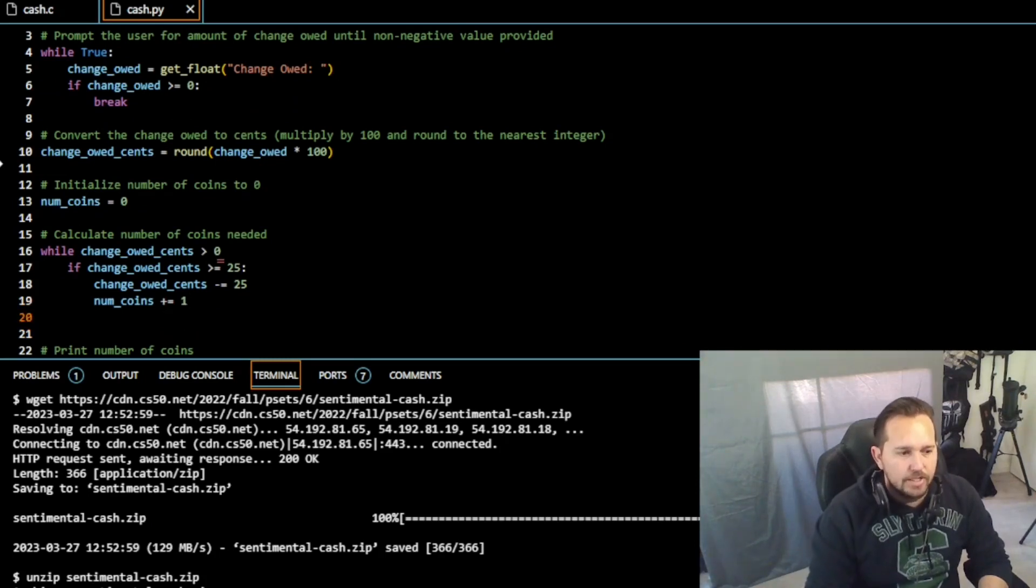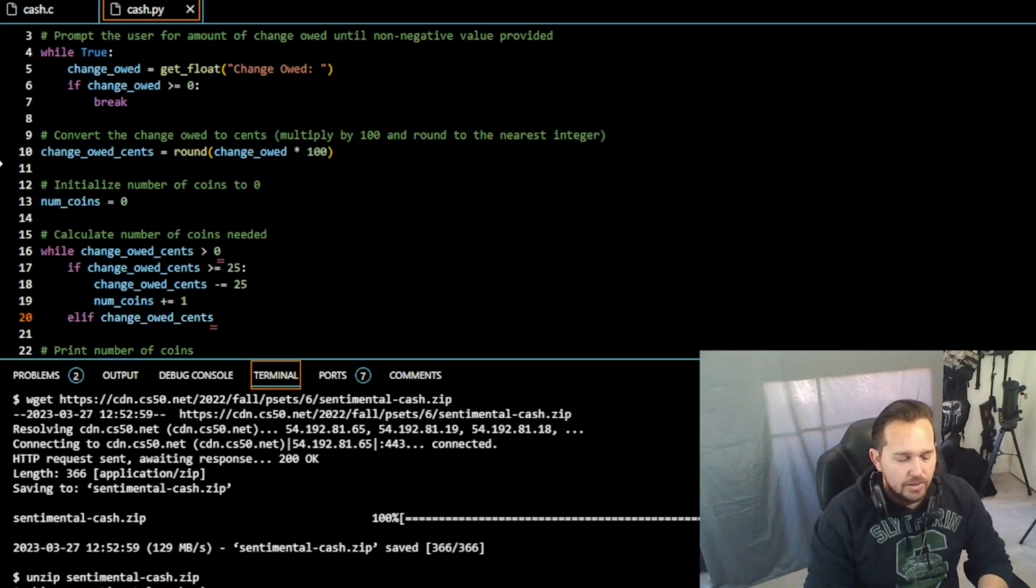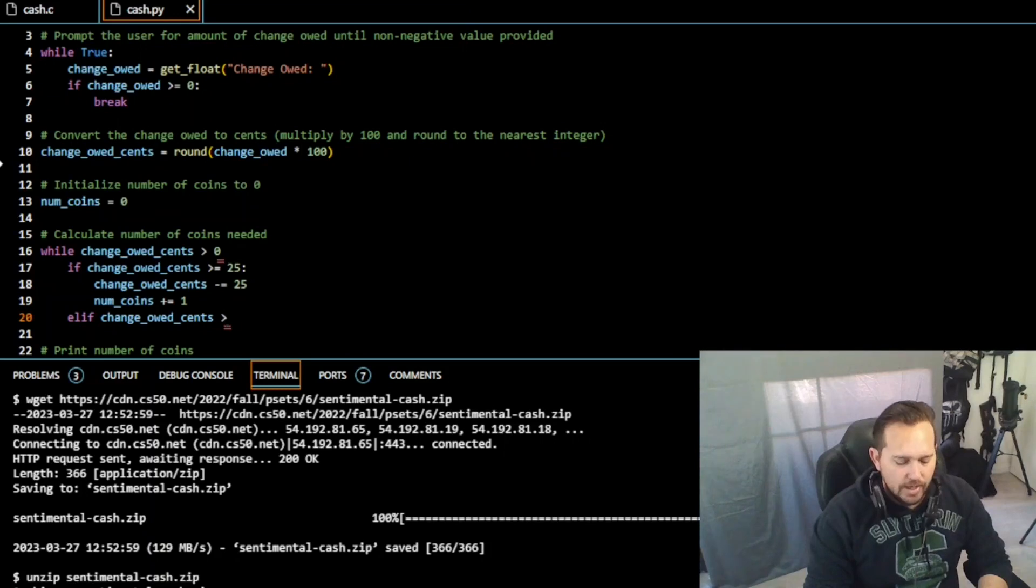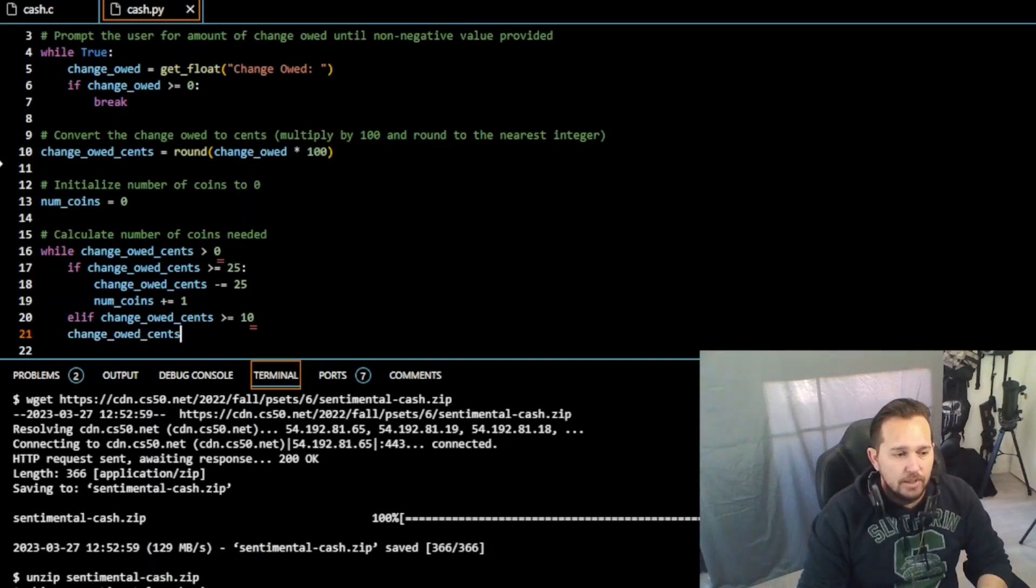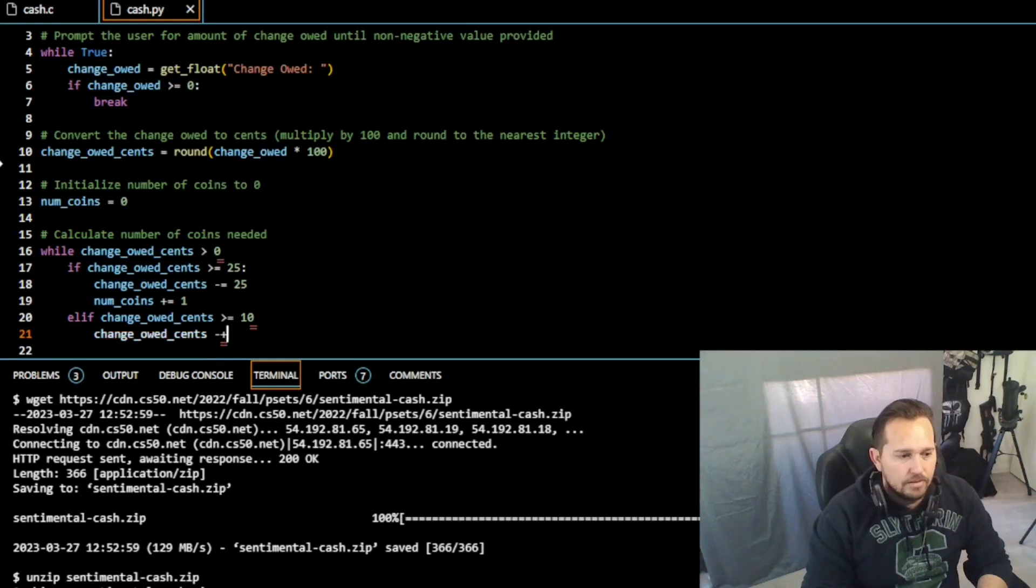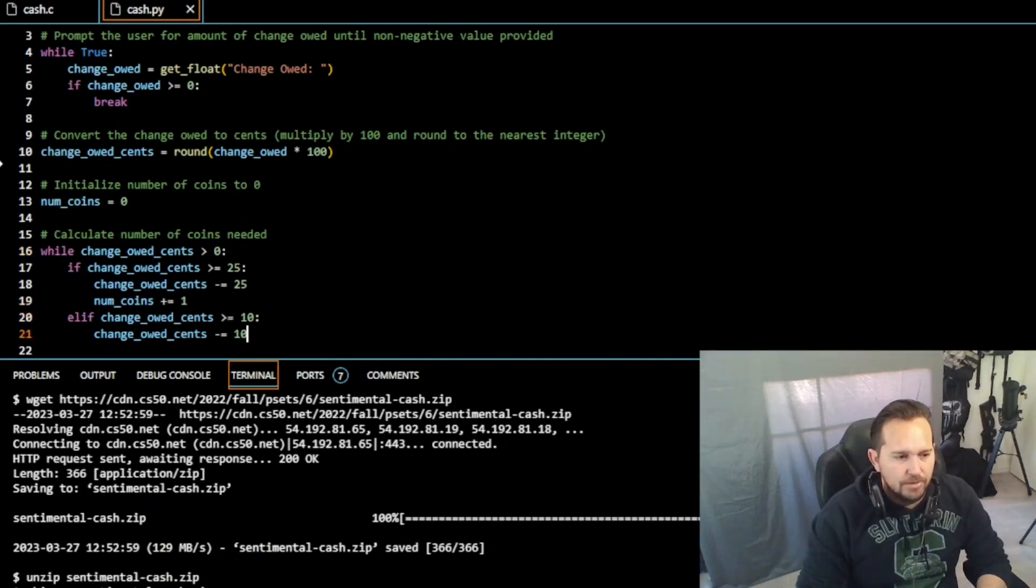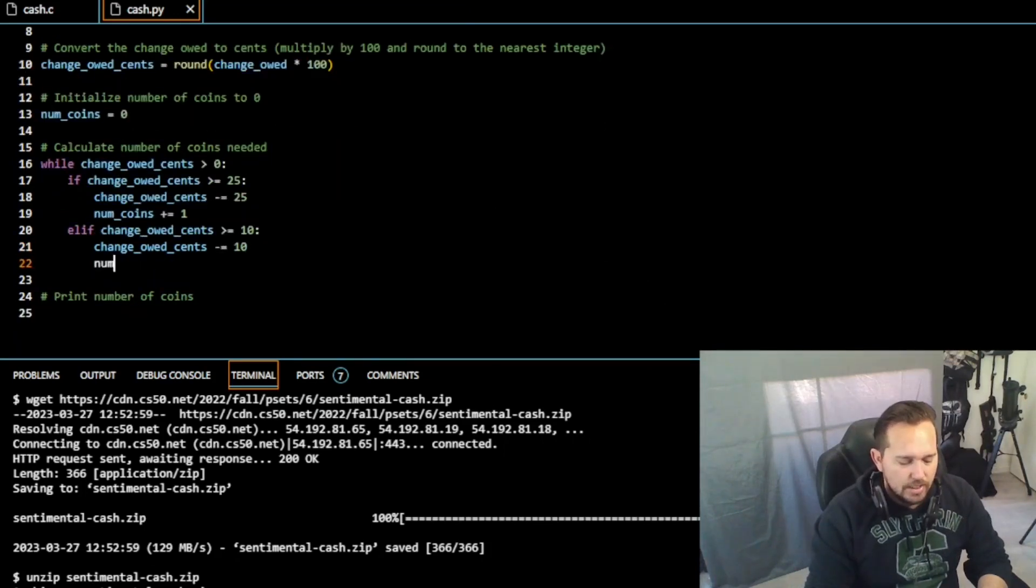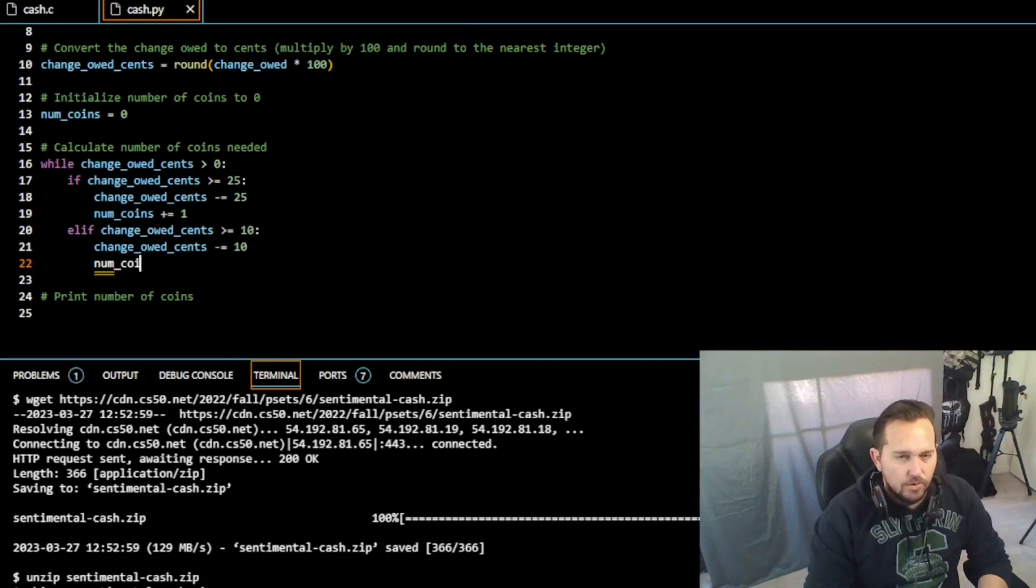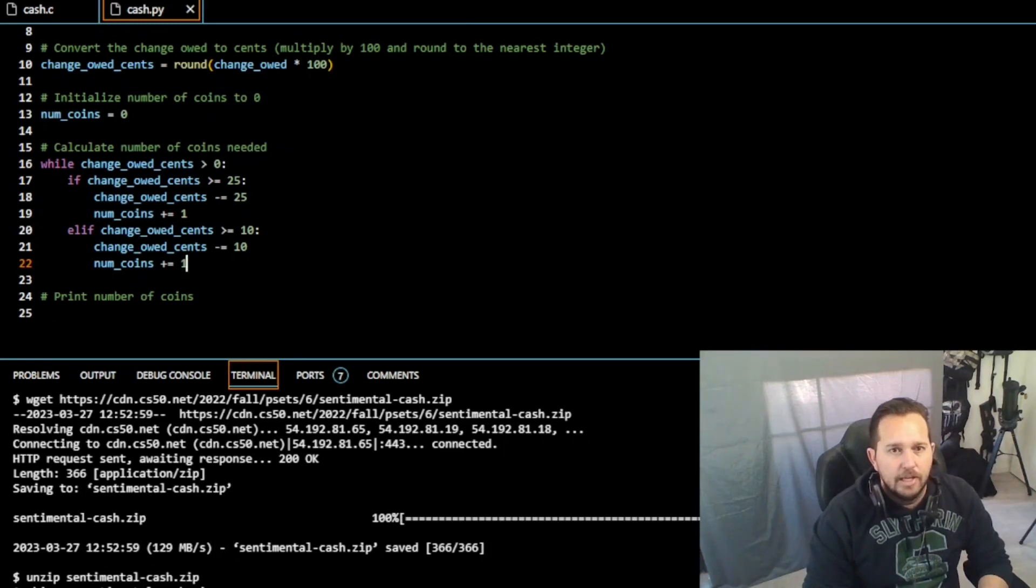On top of that, we need not just 25, we need 10, 5, and 1, right? So in Python it's elif. So change_owed_cents, after removing 25 every time we can, is greater than or equal to 10, then we need change_owed_cents minus equals 10. You see Python always puts these little notes for when you're doing something wrong. So change_owed_cents minus equal to 10, that's going to give us our dimes. So now we need num_coins, number of coins plus equal to one.